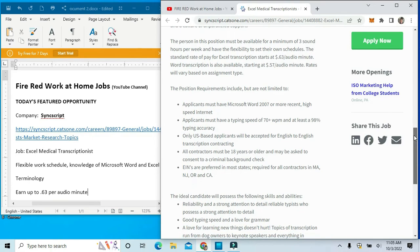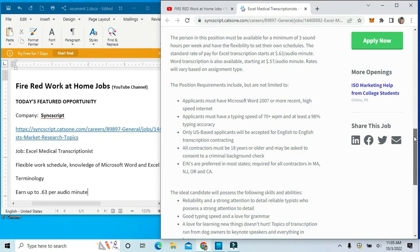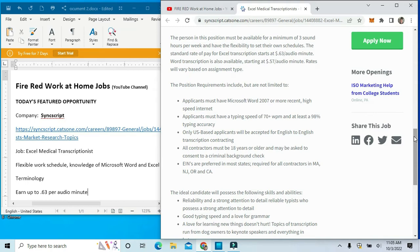The applicant must have Microsoft Word 2007 or most recent. You must have high-speed internet. The applicant must have a typing speed of at least 70 words per minute and at least 98% typing accuracy.